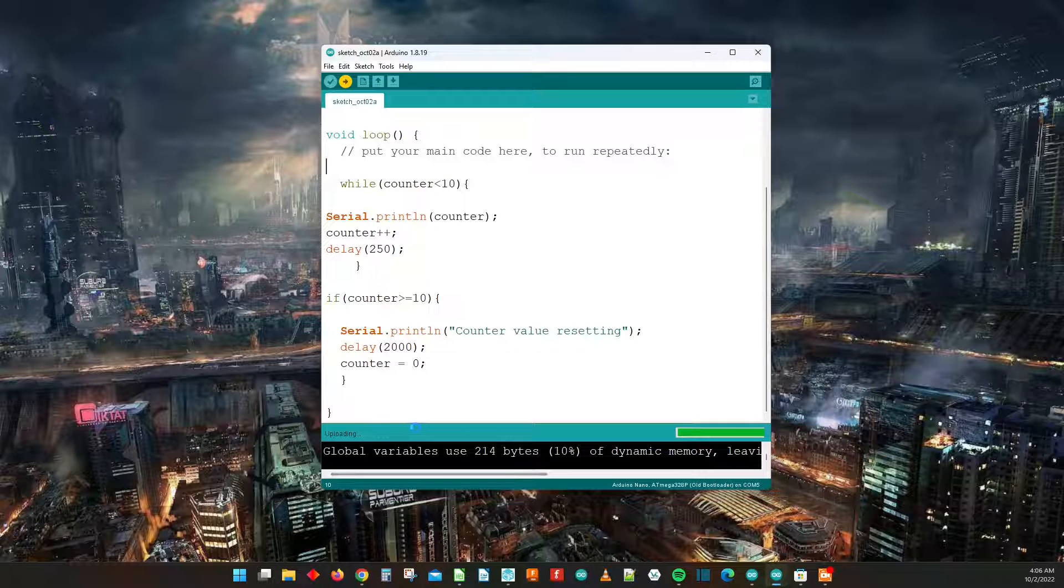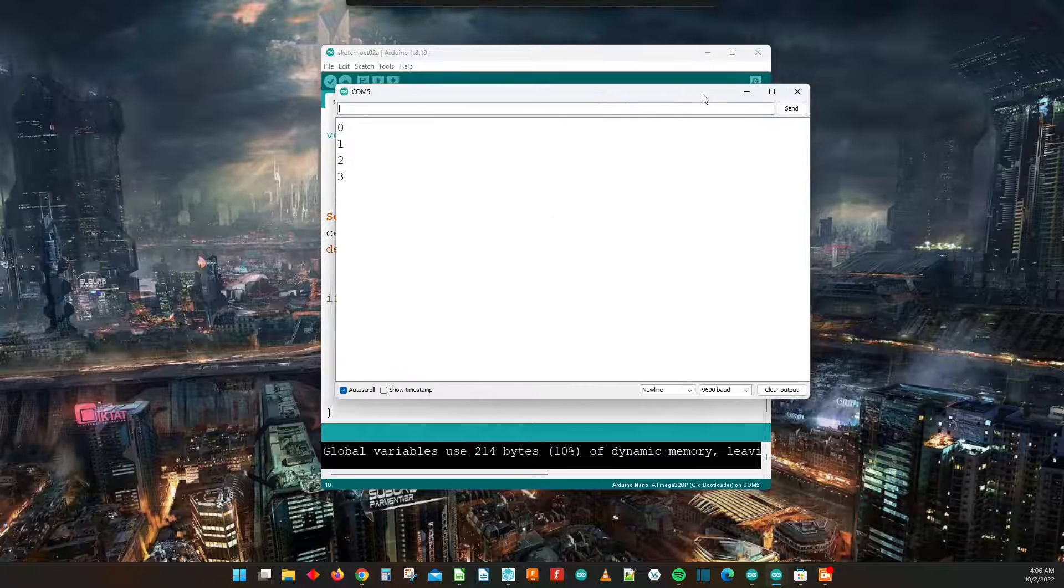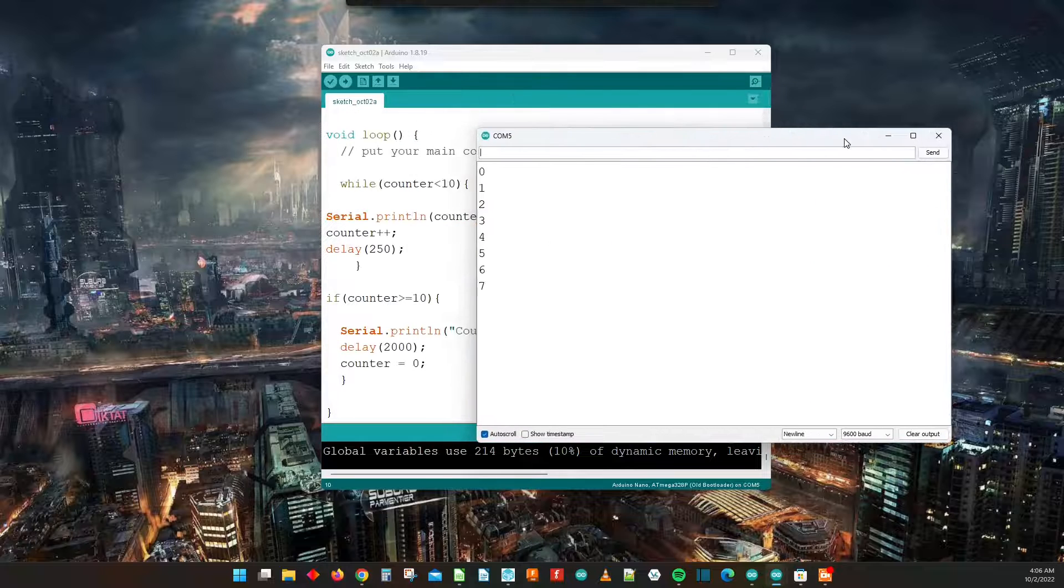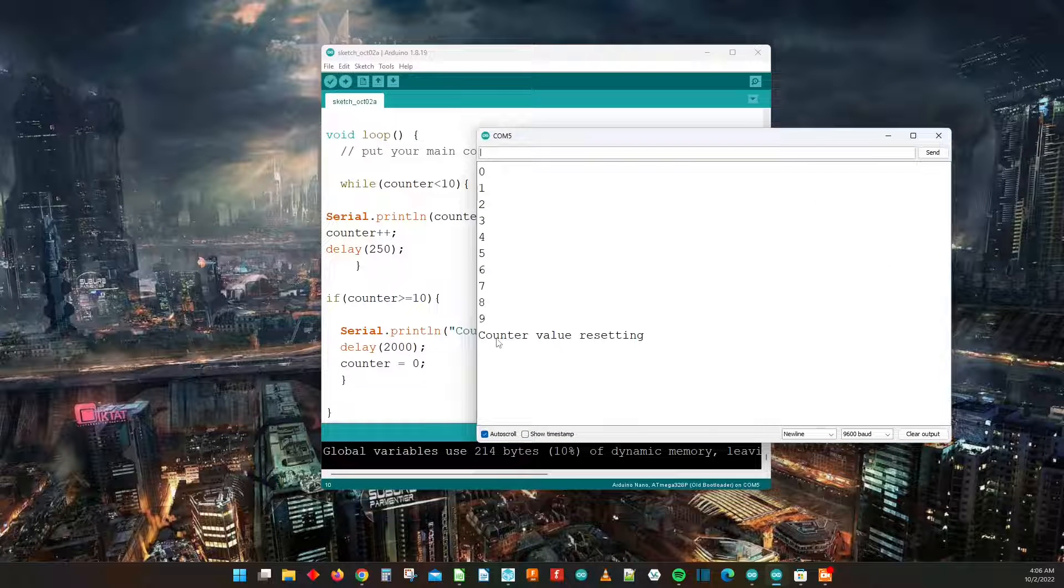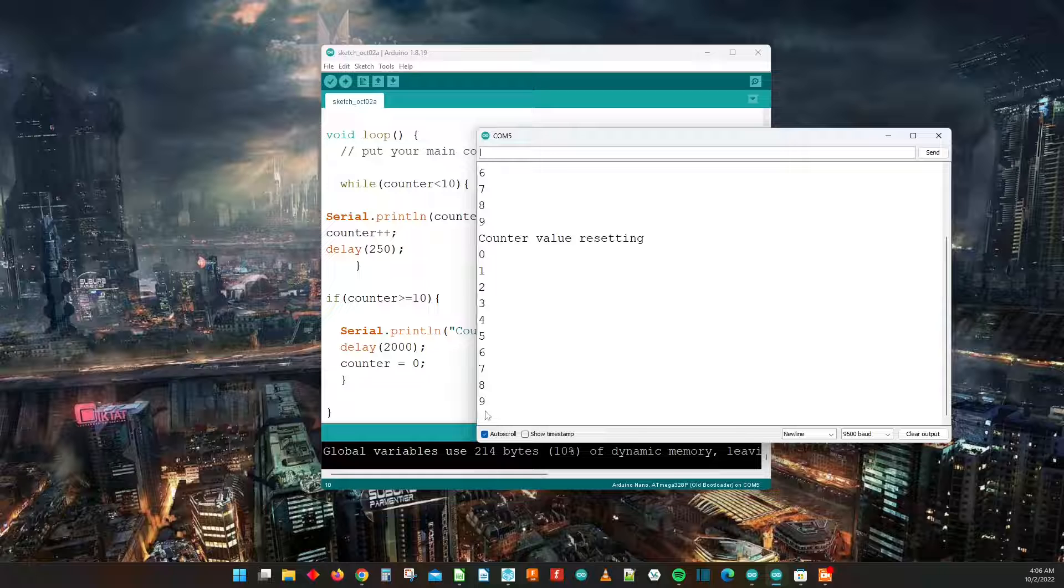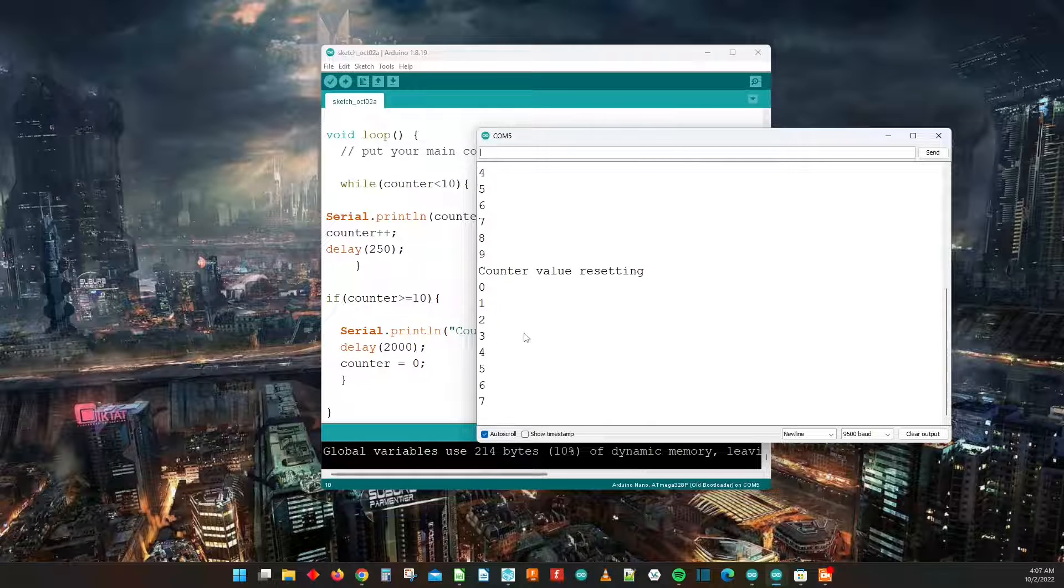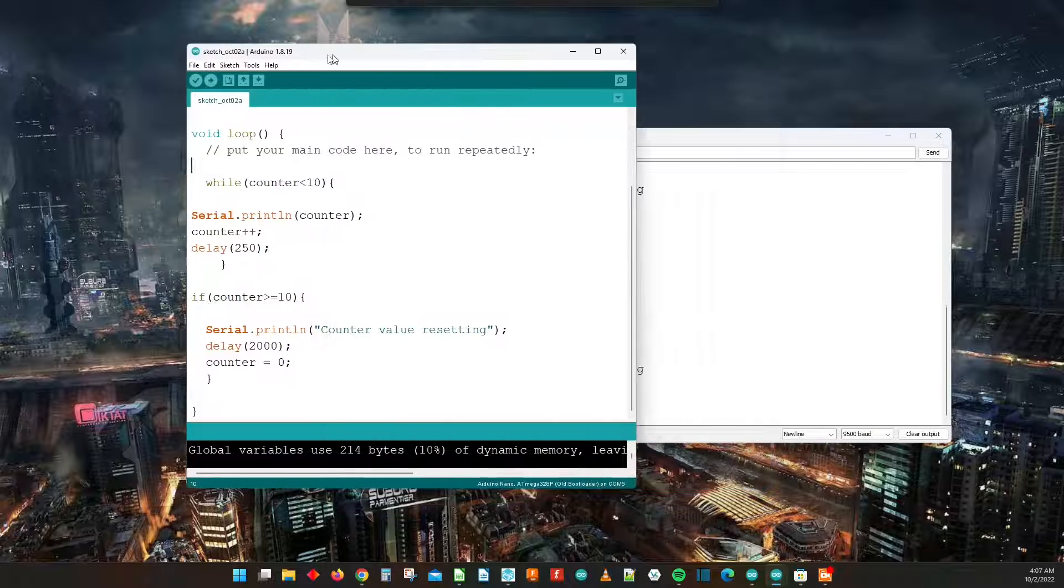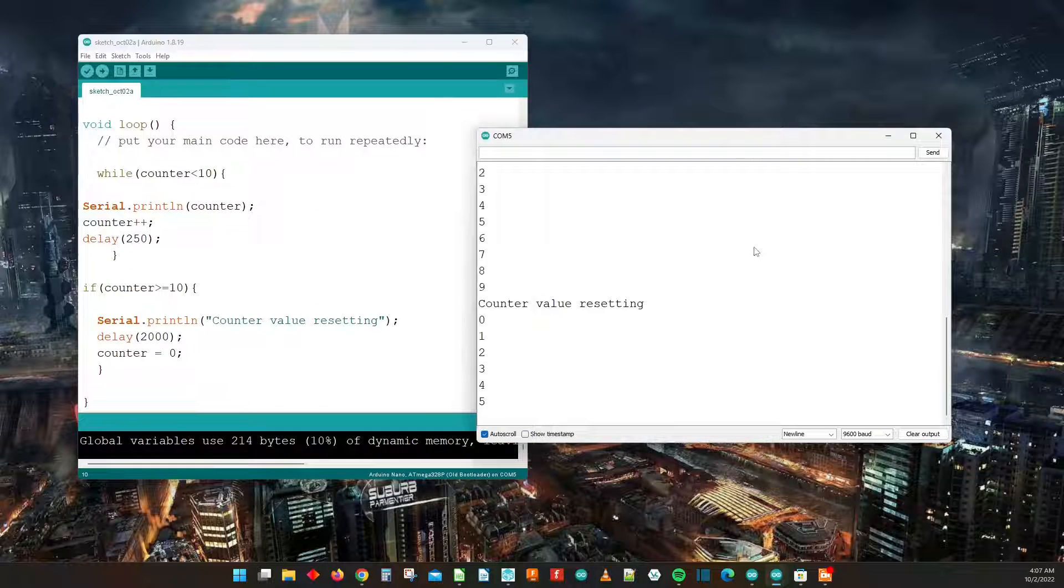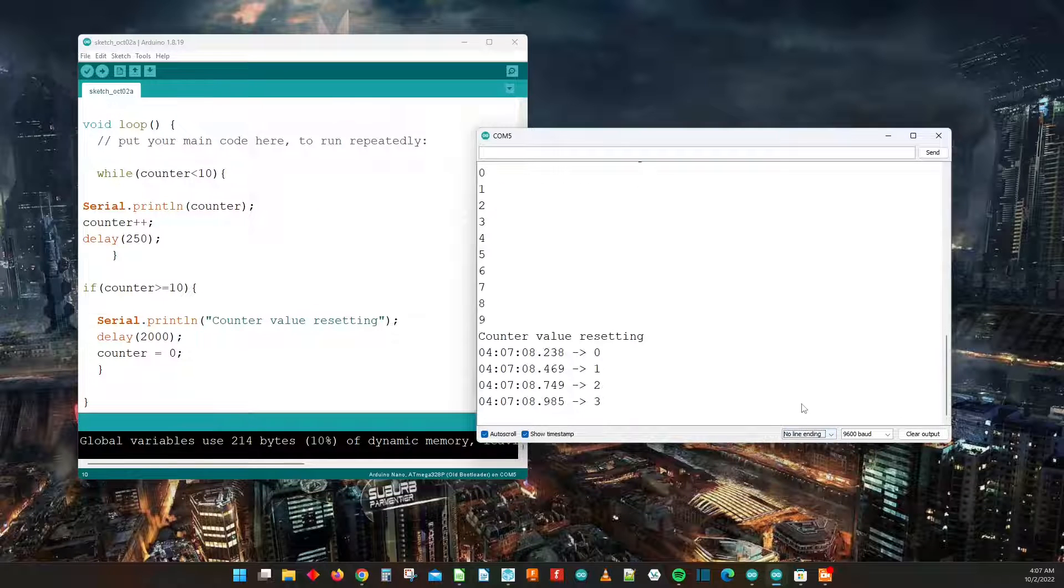And it's currently uploading here and it's done. And then if we open it up we can see counter value resetting, then it continues counting. So that is how you use the while loop when you're using the Arduino IDE.